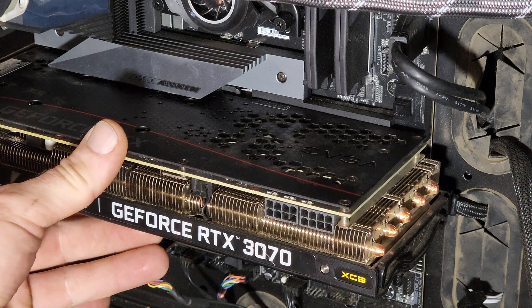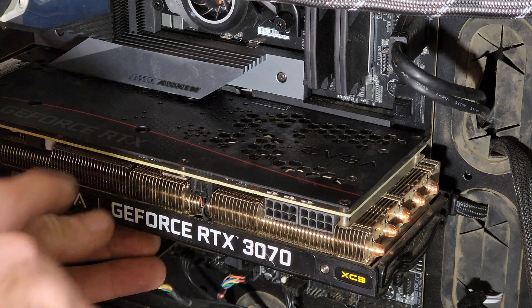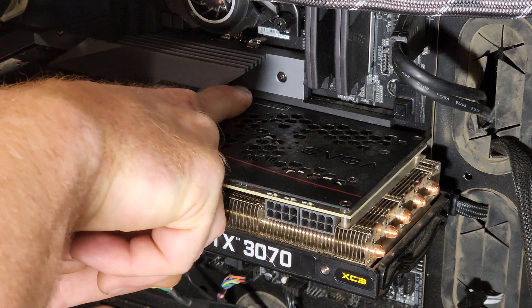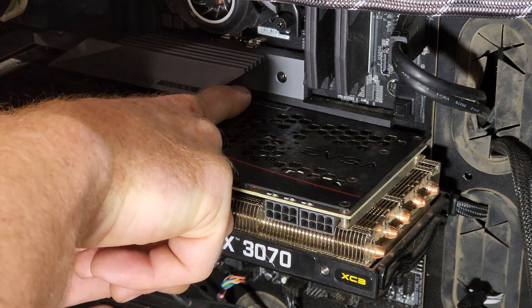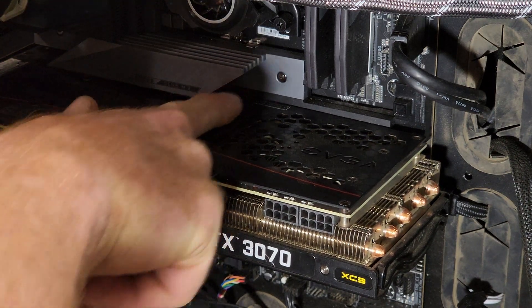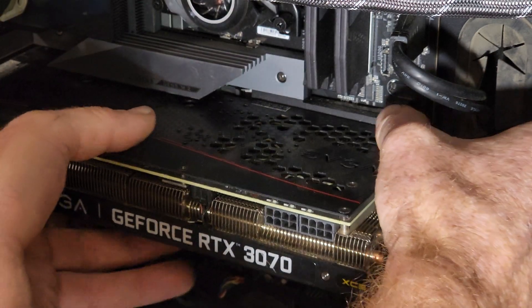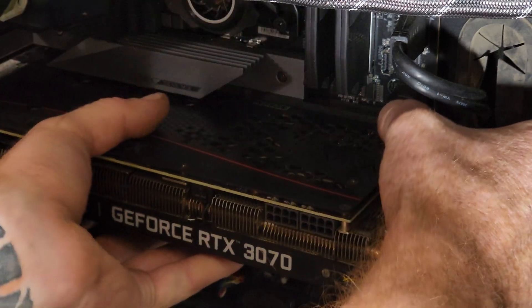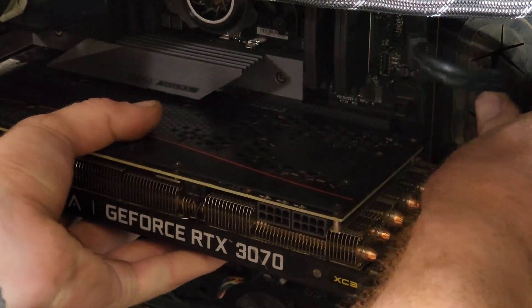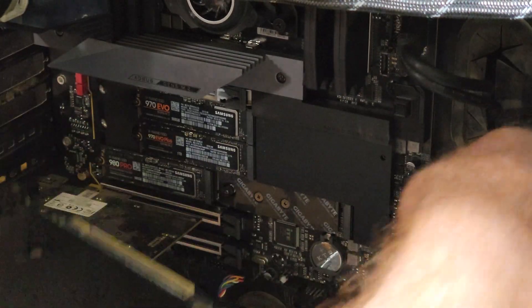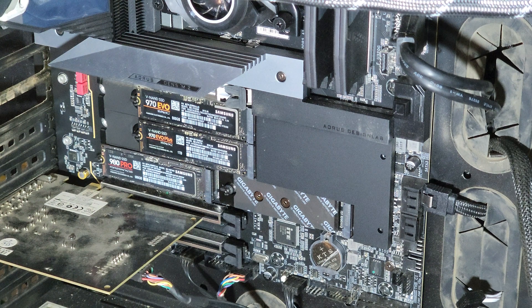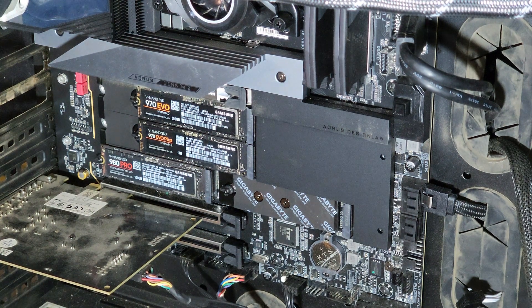So normally when you have to pull one of these out, there's a latch down in there you have to try to reach to release it. Now with this, you just press this button and pull it out. That's fucking amazing, huh?